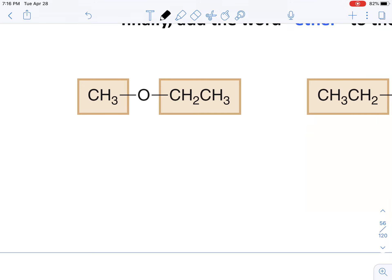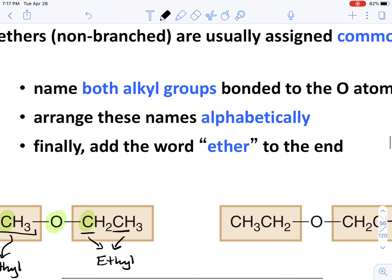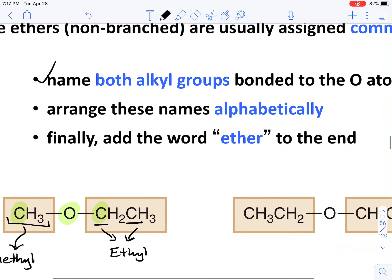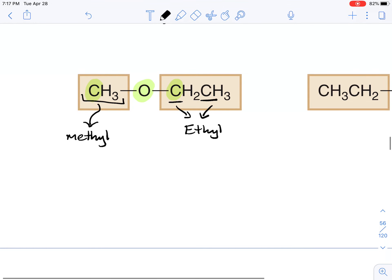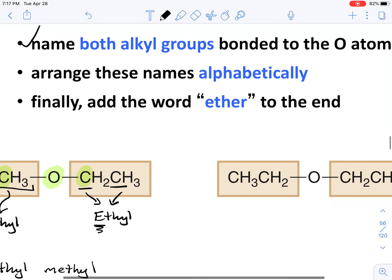I know I have an ether because I see a carbon single-bonded to an oxygen, which is then single-bonded to another carbon — the oxygen is wedged right in between two carbons. To name this ether, I'll describe each alkyl group. A CH3 is a methyl group, and here I have one, two carbons, so a two-carbon substituent is going to be an ethyl. Now that I've named my alkyl groups, I'll arrange them in alphabetical order. E comes before M, so we say ethyl, then methyl, and add the word 'ether'.